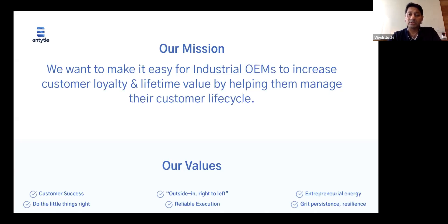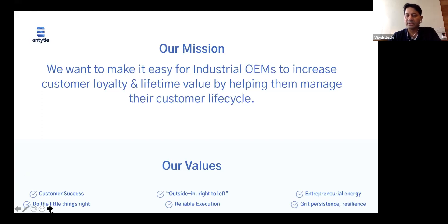I always think that the path to loyalty is really through the aftermarket and post-sales environment in most industrial enterprises. We've been very true to our values as we built this process, built the product, and built the company. It fundamentally starts with you, the customer. We've been incredibly focused on customer success — making sure the value you get out of this is paramount. And there's so many things we've built that we're going to share with you in the next few slides and minutes. Next slide, please.